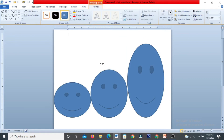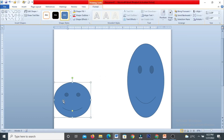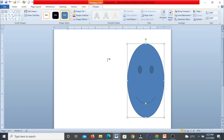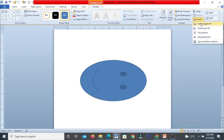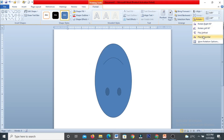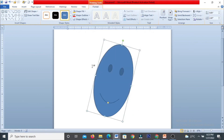You can rotate a shape using the rotation options. You can apply 90-degree rotation to the right, left 90, flip vertical, flip horizontal, and more rotation options. You can rotate the shape to any specific angle, for example 10 degrees. These are the options available for shapes.